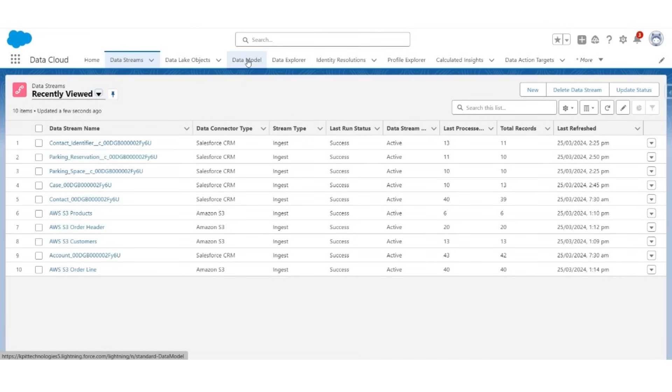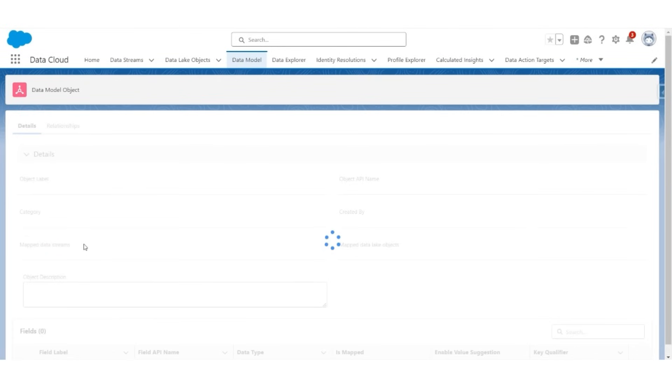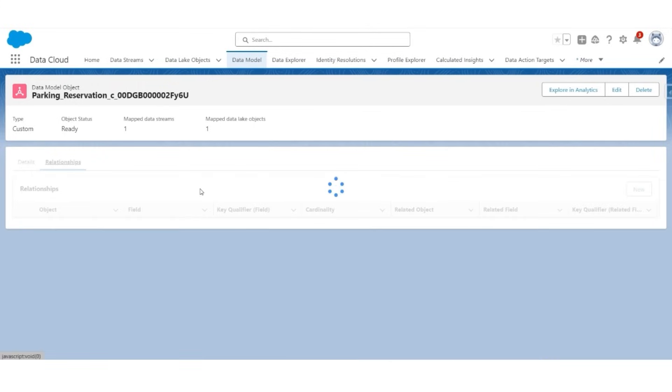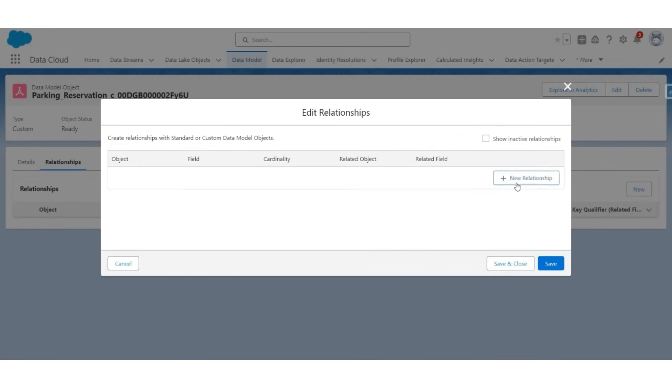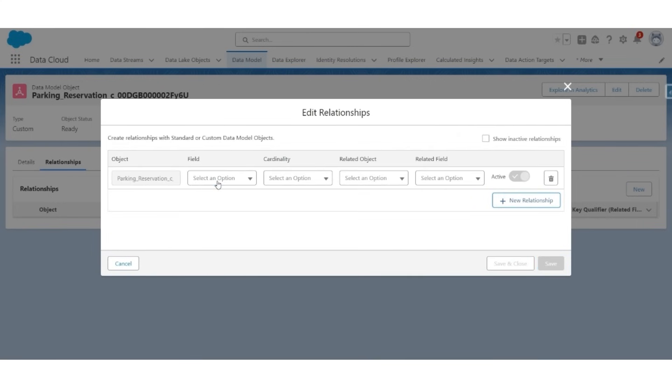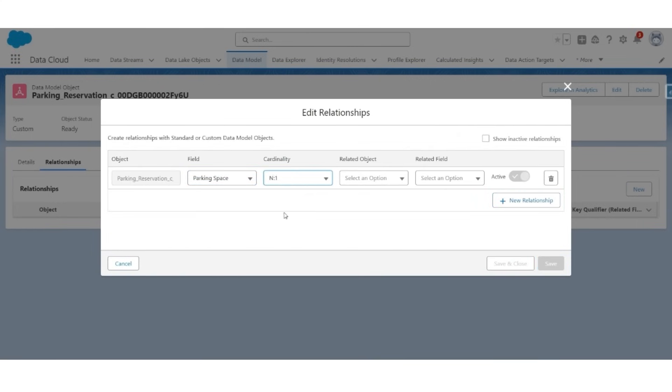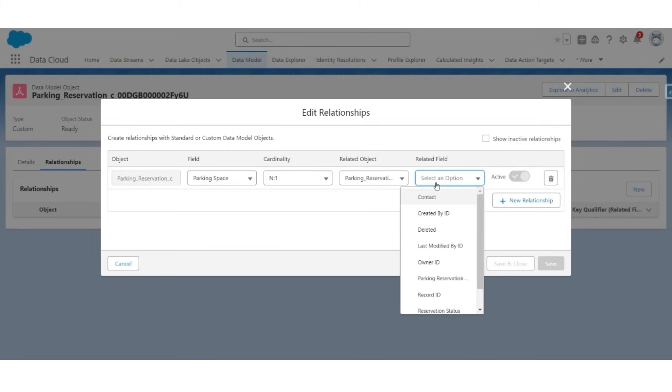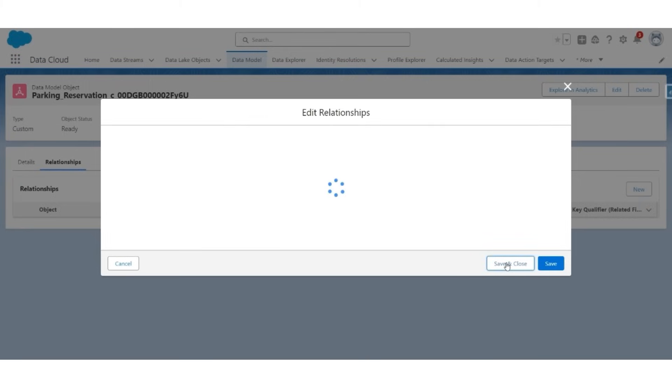Let's go to the data model. Open parking reservation DMO. Go to the relationship tab and create a new relationship by clicking new. Click new relationship. The field here is a parking space. Cardinality is N to 1 because there are multiple parking reservation records for the same parking space record. The related object will be parking reservation, and the related field is record ID. Save and close.